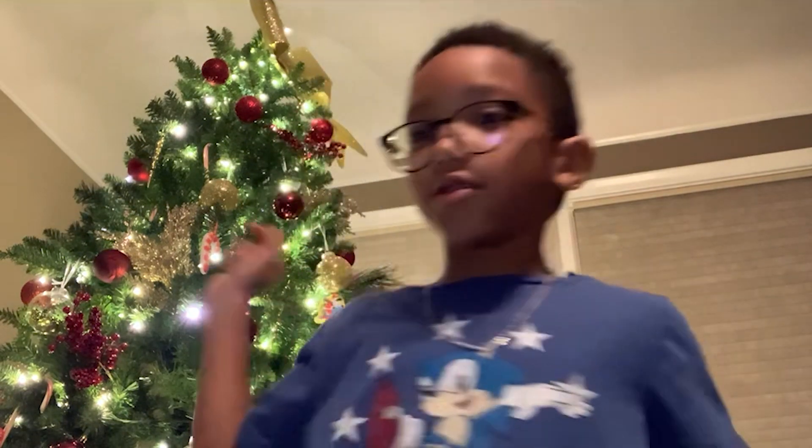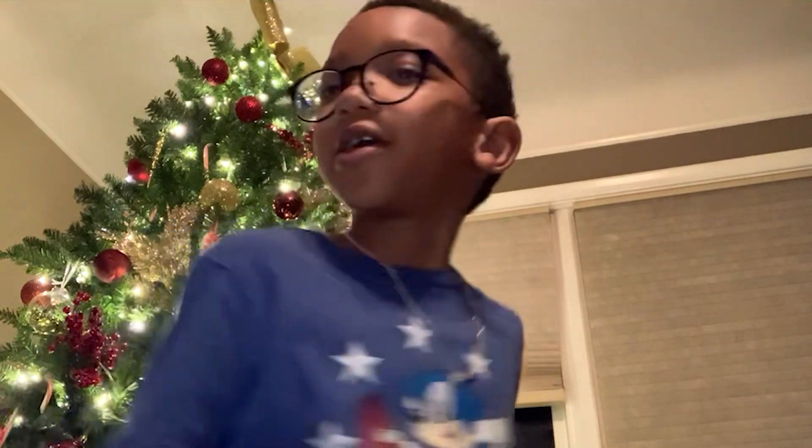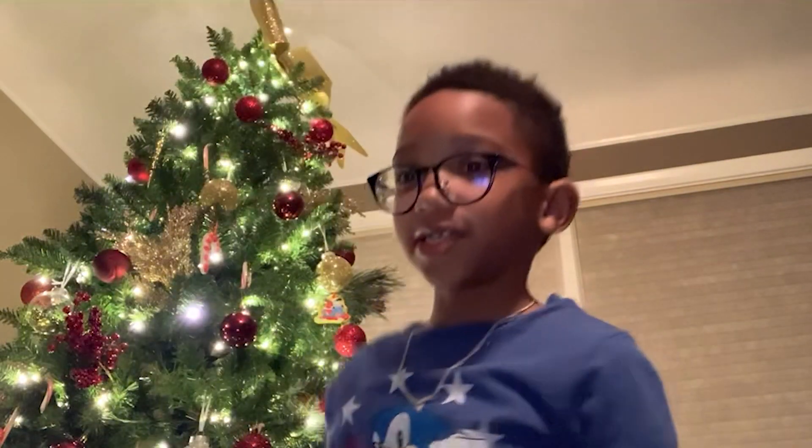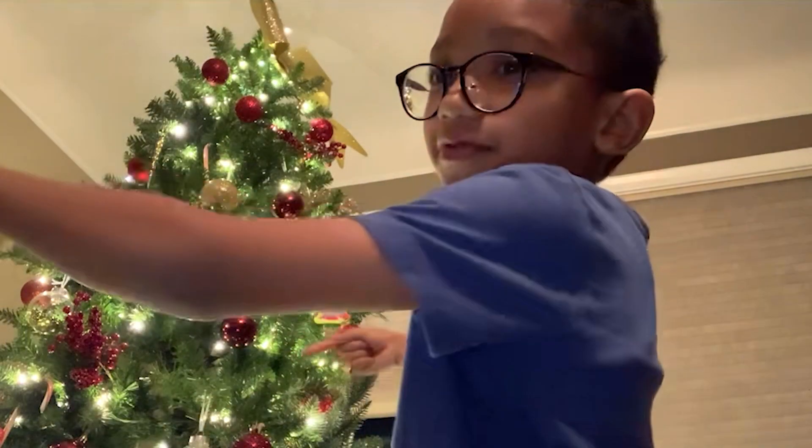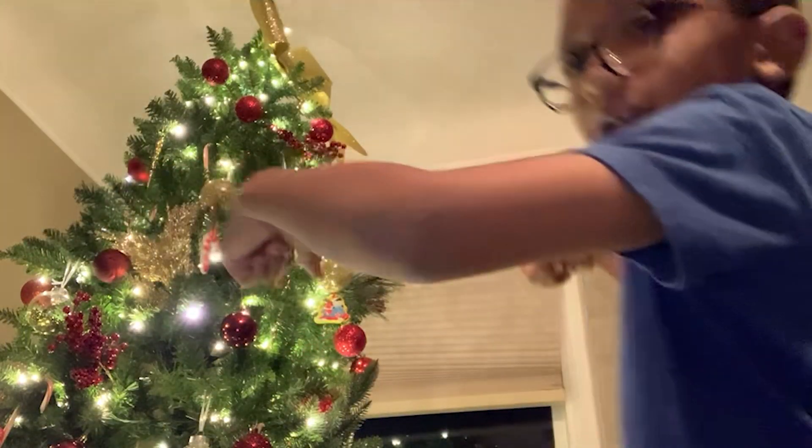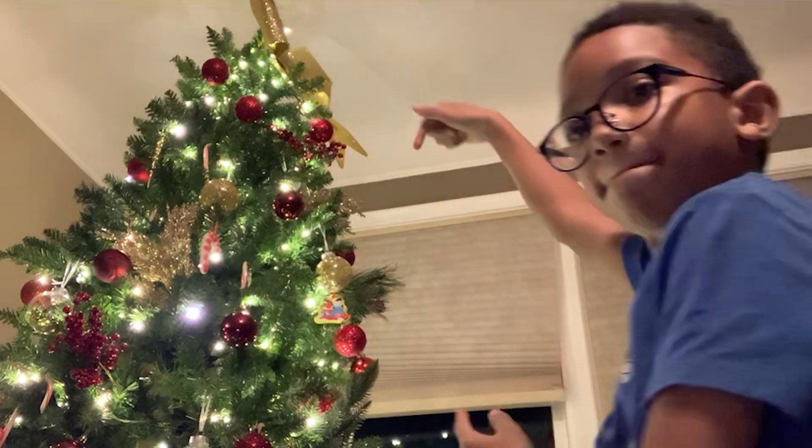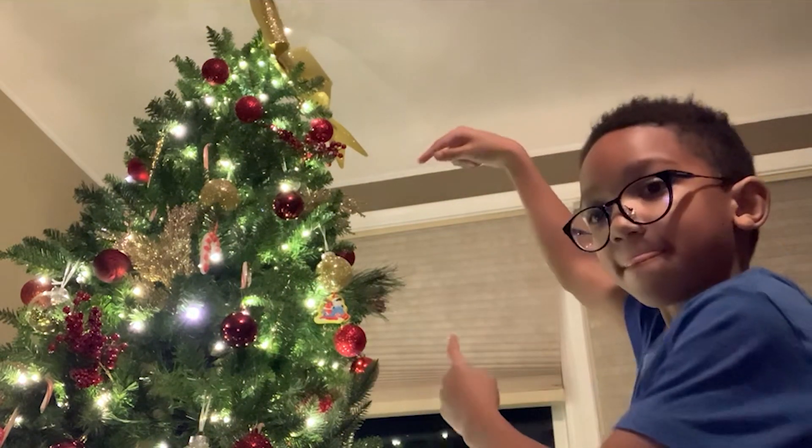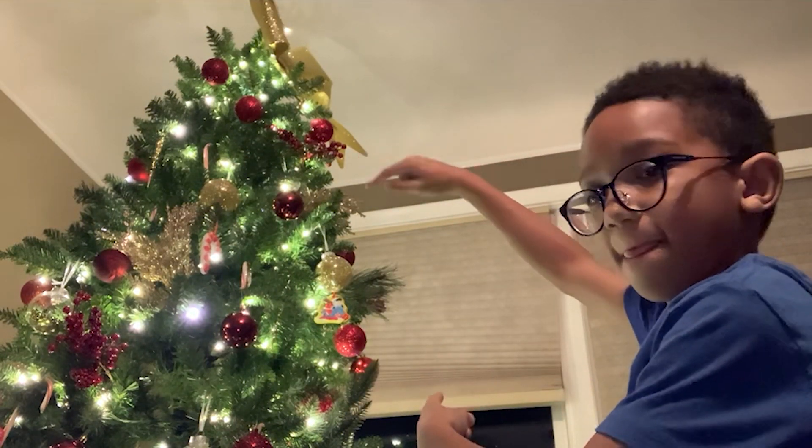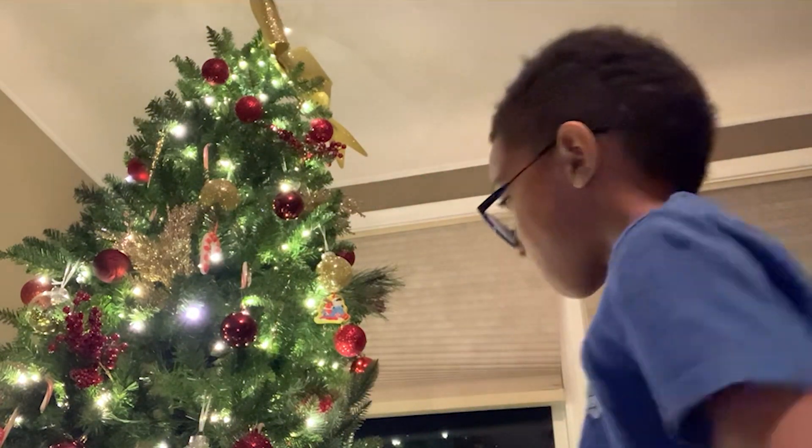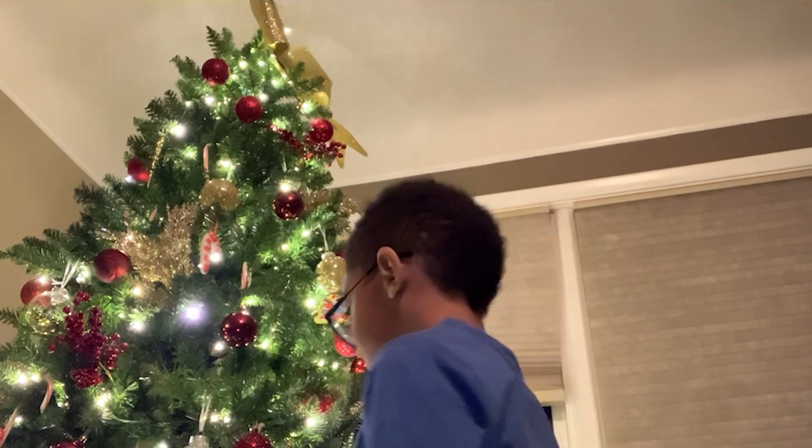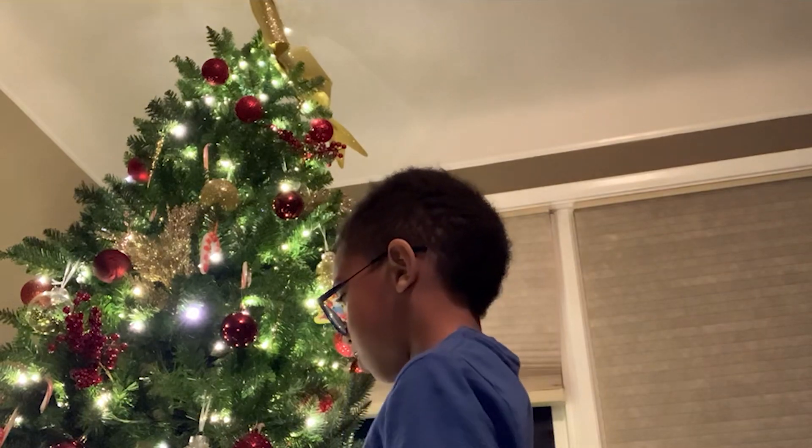So this is the Christmas special of Number One Gamer Controls. As you can see, we have a Christmas tree right here. Well, some of these are edible.